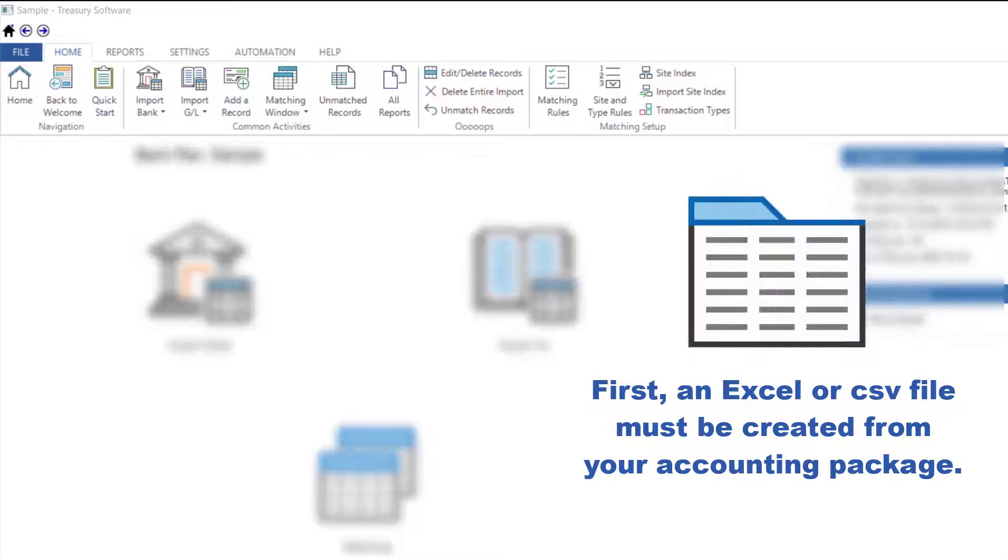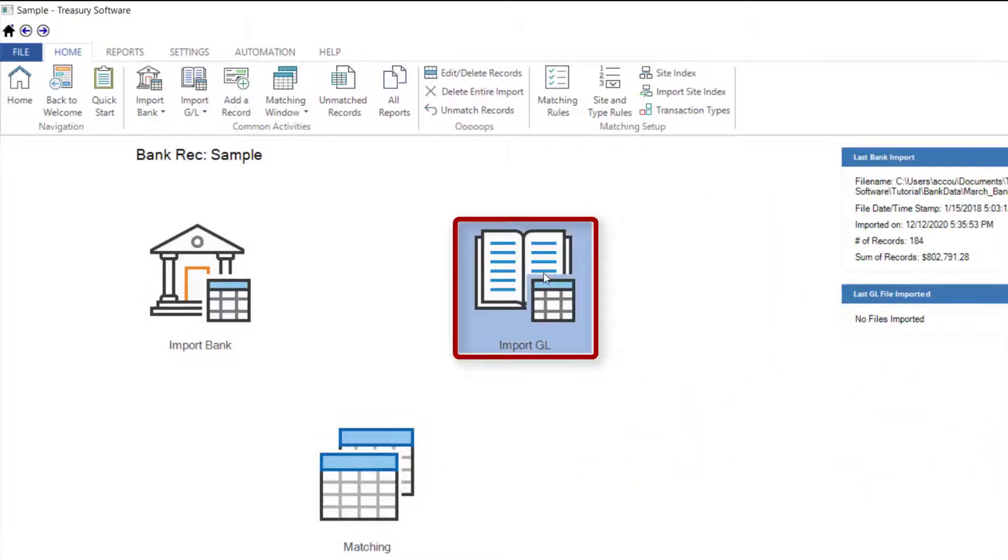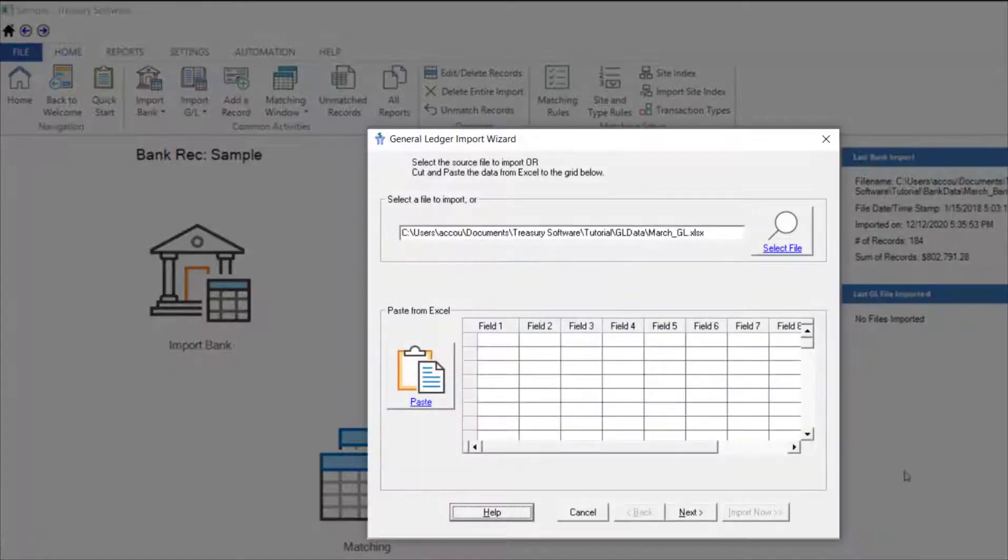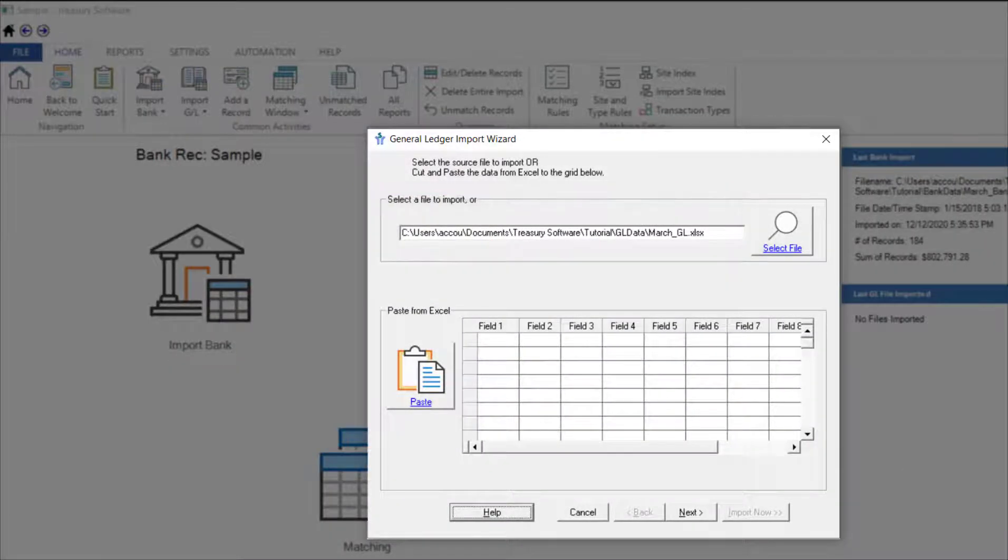First, an Excel or CSV file must be created from your accounting package. Then, from the BankRec home screen, select Import General Ledger. Being in the sample account, the file name is already displayed and we continue.